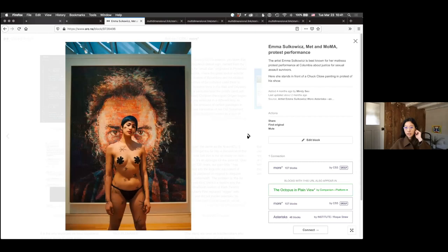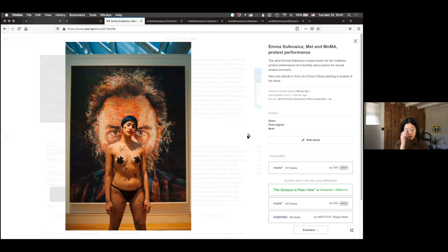This is Emma Sulkowicz, an artist most well known for the mattress performance at Columbia. Chuck Close was going to have a retrospective at the MoMA, and then allegations about sexual assault and harassment came out. The curator decided to leave up the show but have some sort of asterisk or annotation at the bottom indicating his wrongdoing. Emma Sulkowicz protested the show by putting asterisks all over her body — to indicate that what for Chuck Close was just an asterisk of his career were actually a lot of different people who were gravely impacted by Close's actions.